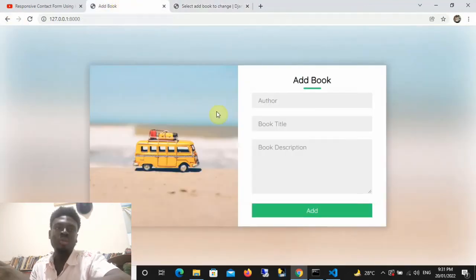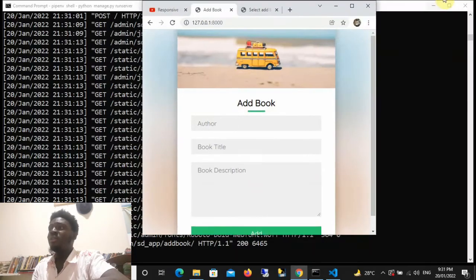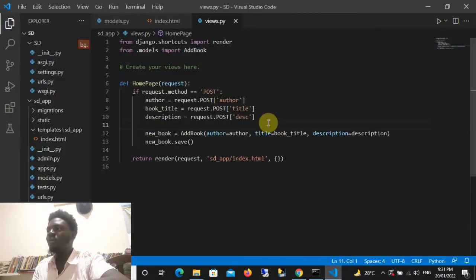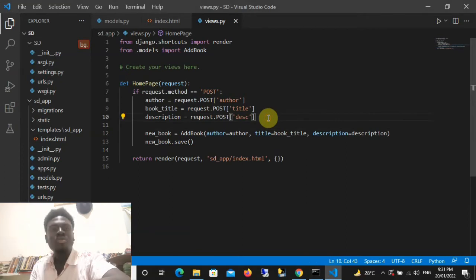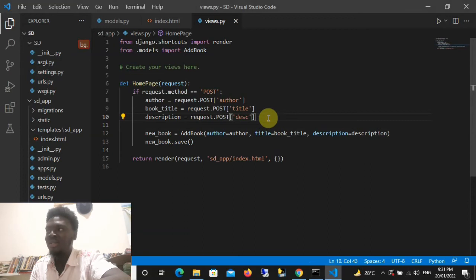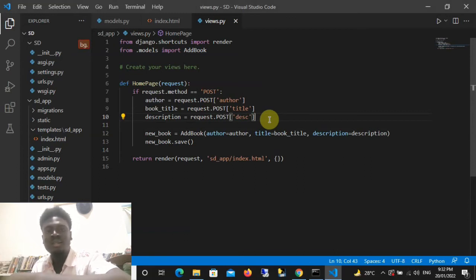That's how to add a new book to the database using an HTML and CSS form. Another thing you can do is add your own conditionals for validation — for example, check if the length of the author name is less than a certain number and give an error, or if the book description length is too short you can give an error. Let's put an example together.